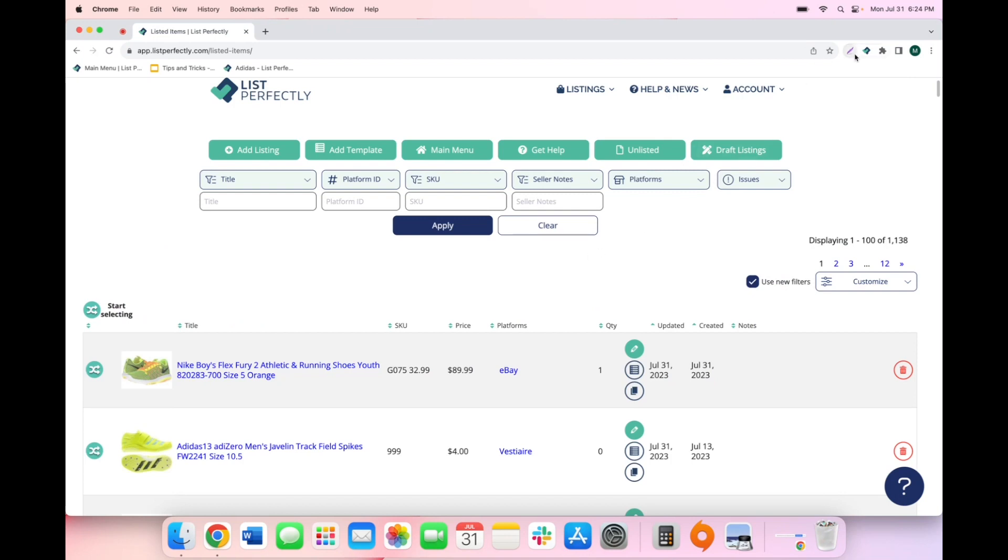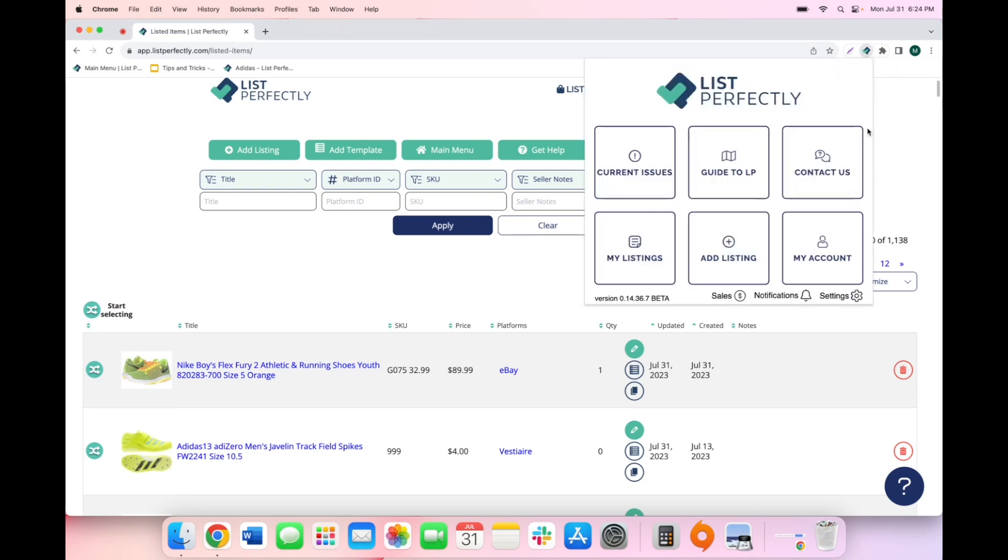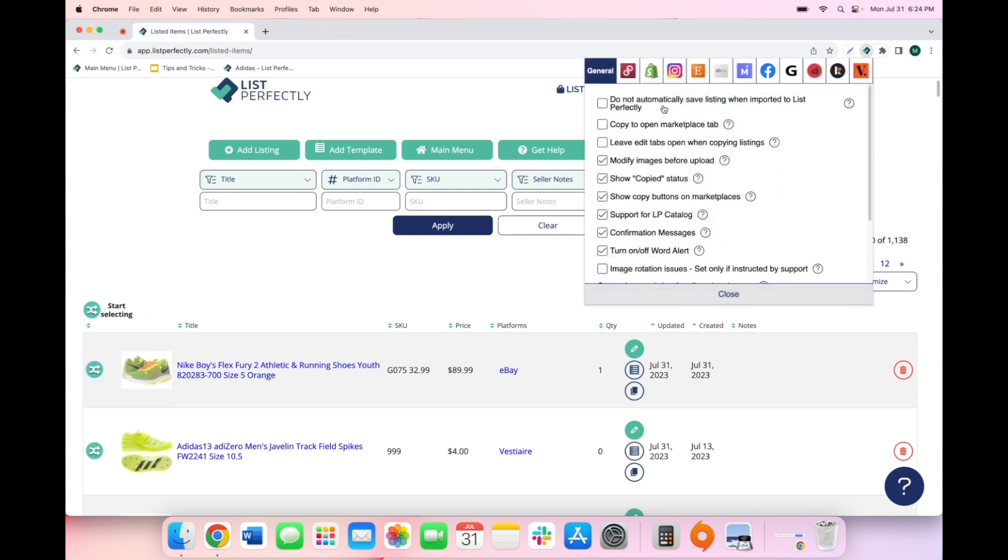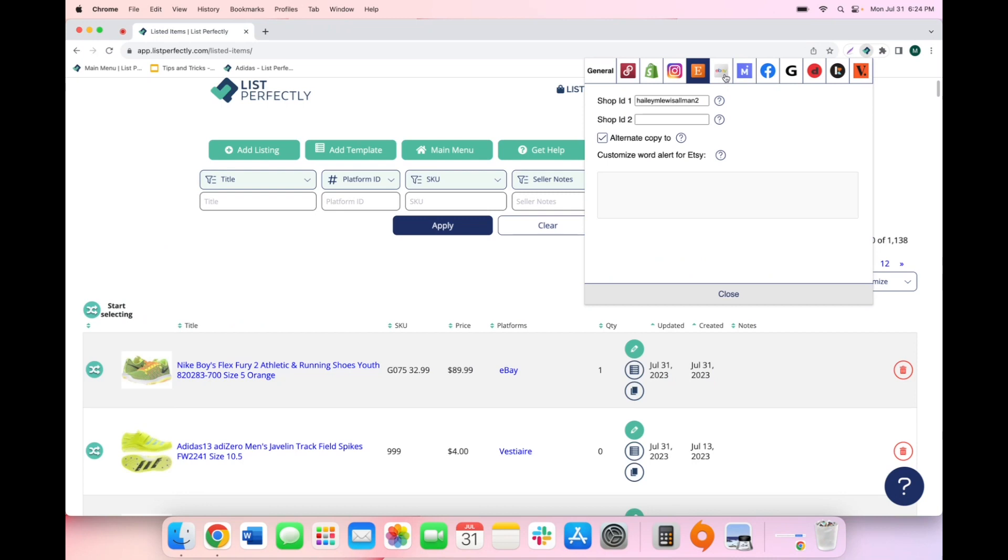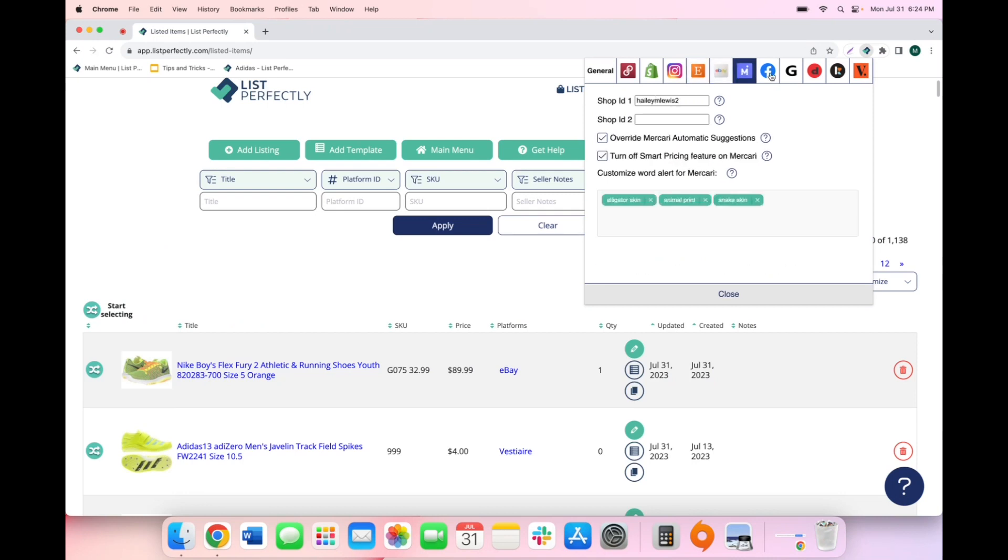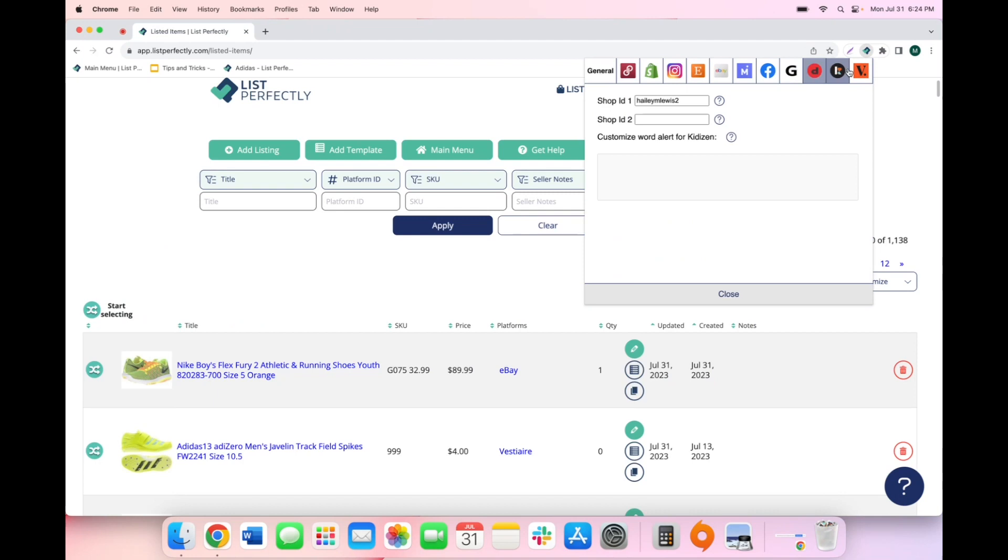First, you will navigate to the LP icon located in the top right corner of your browser. Next, you will choose settings in the bottom right corner of the extension. Here, you will have the option to select individual marketplace tabs to add your shop ID for each marketplace.